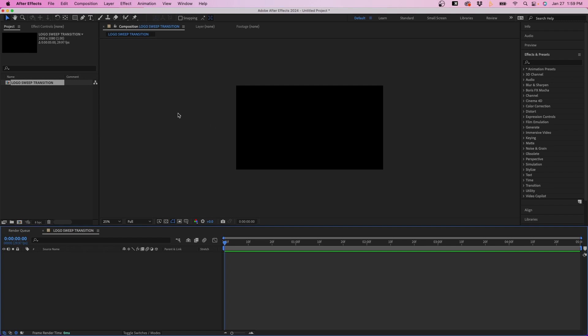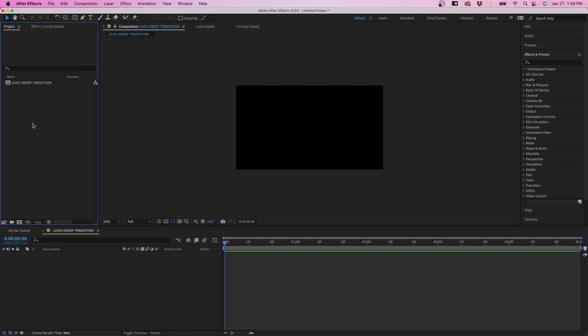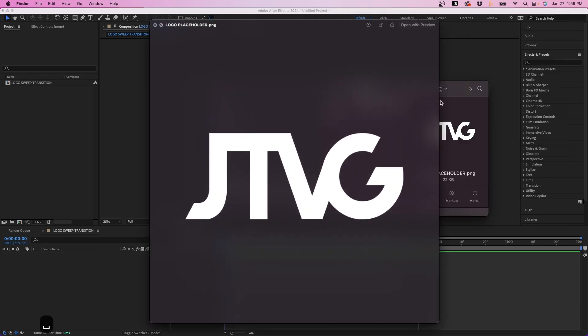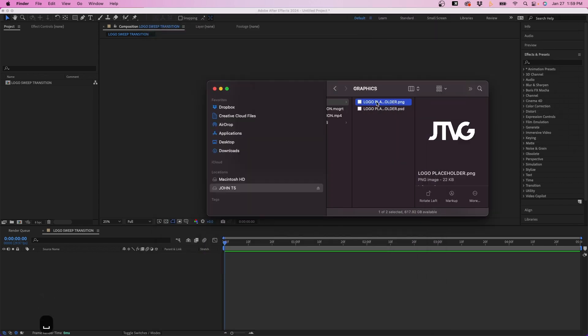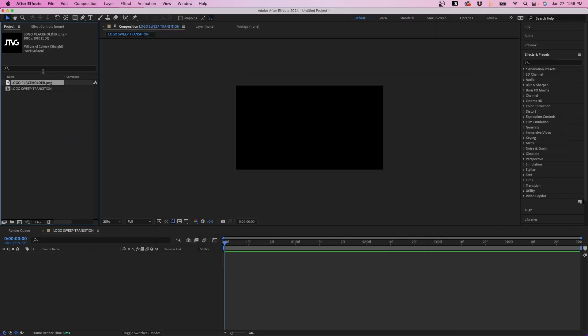And next, what we have to do is import our logo that we want to use. So I'm going to go to the Finder and navigate to my logo. So I have my logo here, and with it selected in the Finder, I'm just going to click and drag it to my Project Panel. This will import the logo.